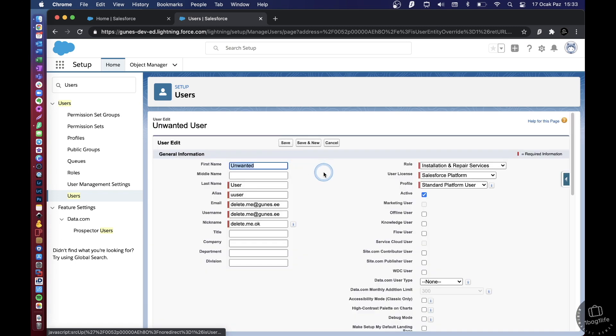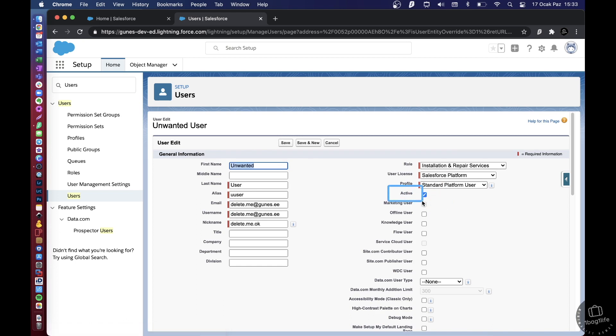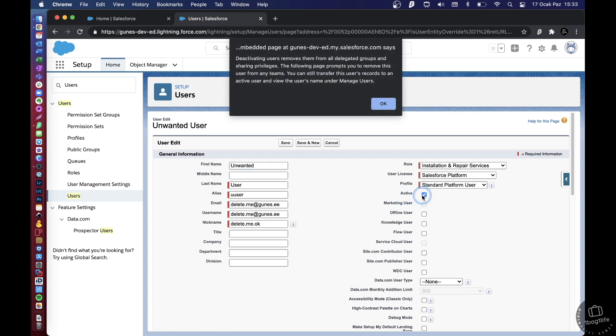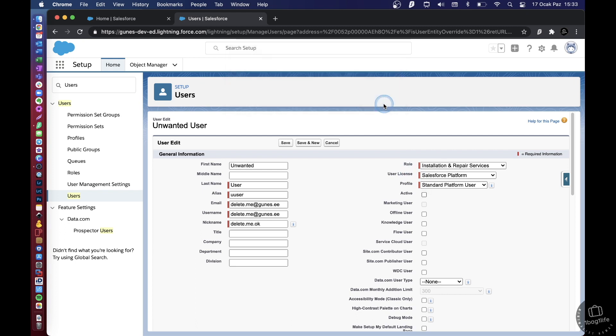What you want to do is click here on the Active box and you will deactivate this user. So deactivating a user removes them from all delegated groups and sharing privileges and so on. So this is the message that you will get. So you do acknowledge, you say okay, and then you save.